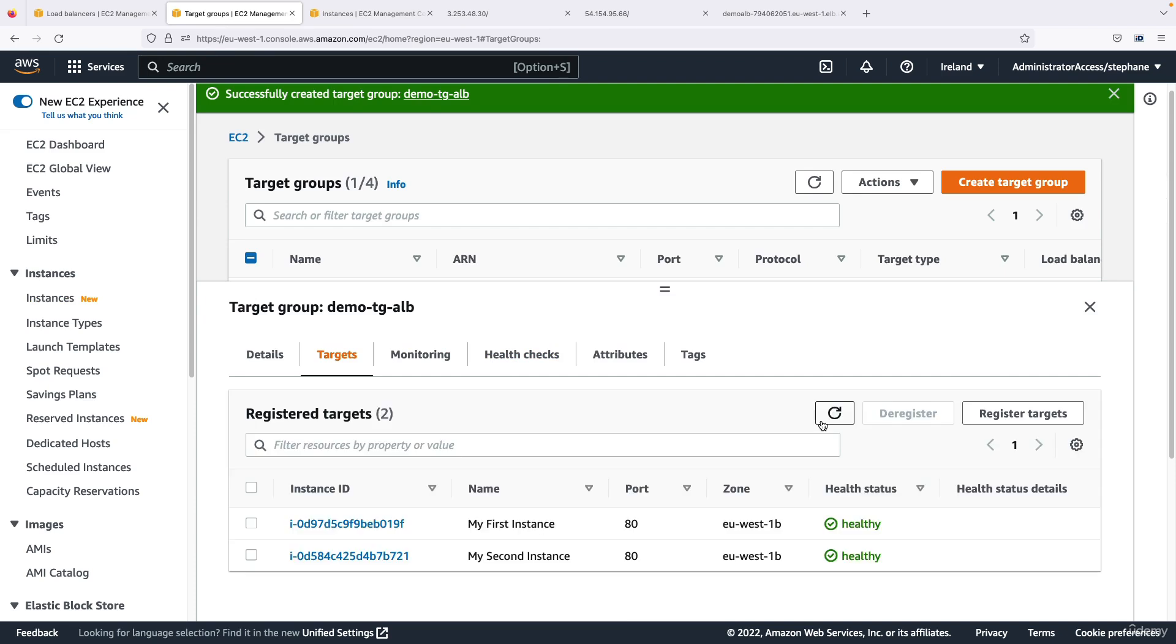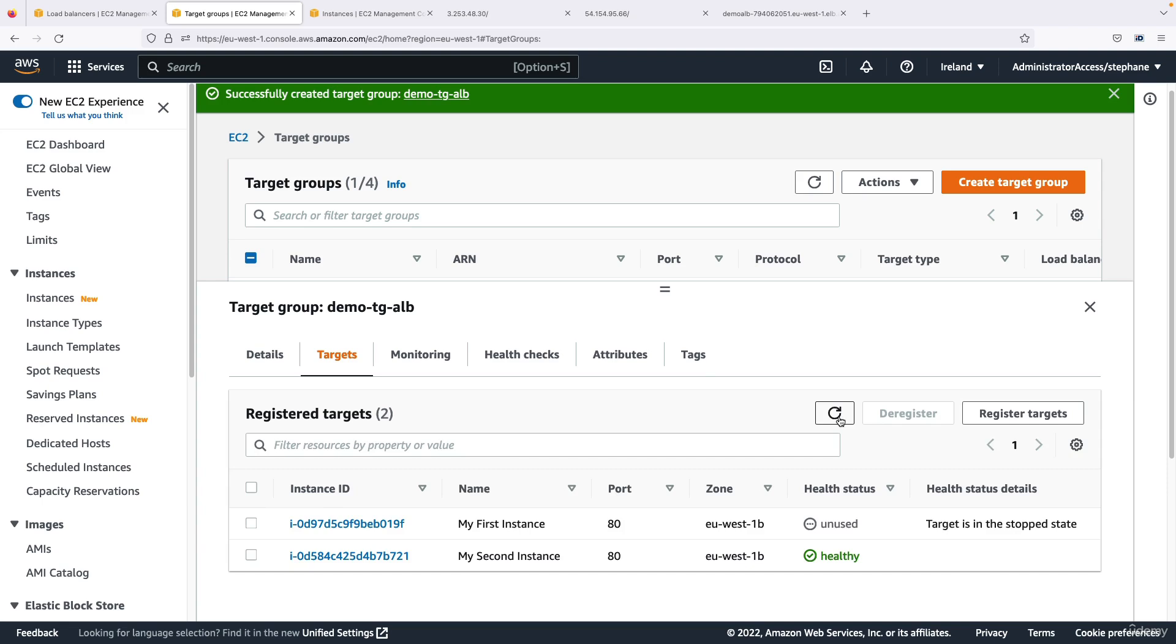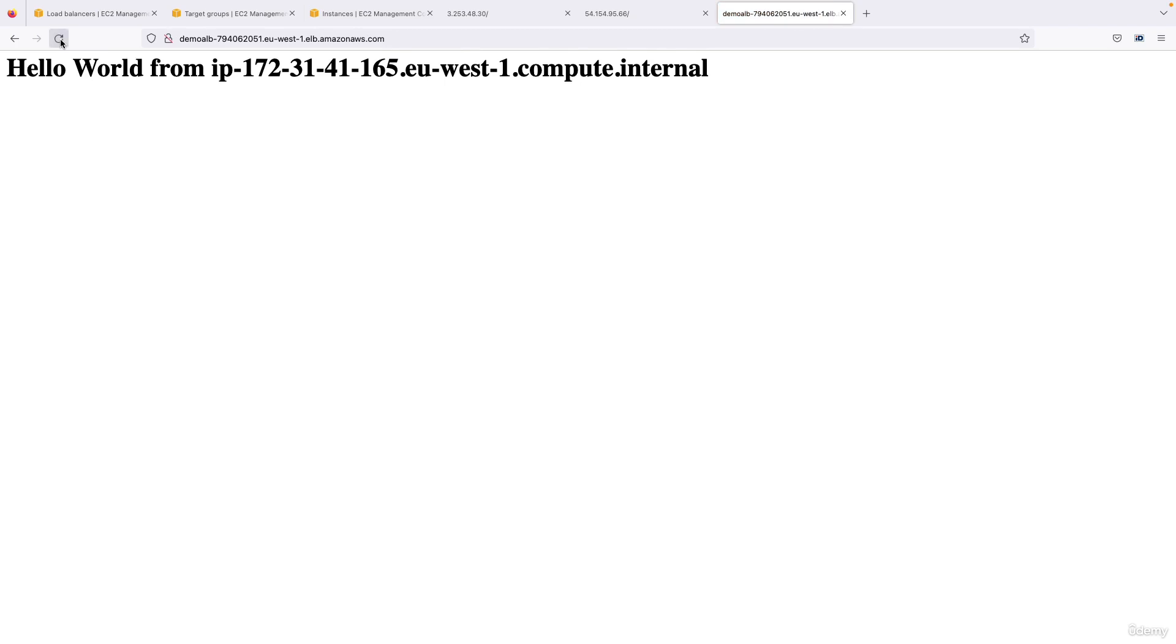And so if I go in my target group, maybe I'm too fast, let's see and refresh. So I will wait about 30 seconds. And now as you can see the first instance is unused because it's in stopped state.